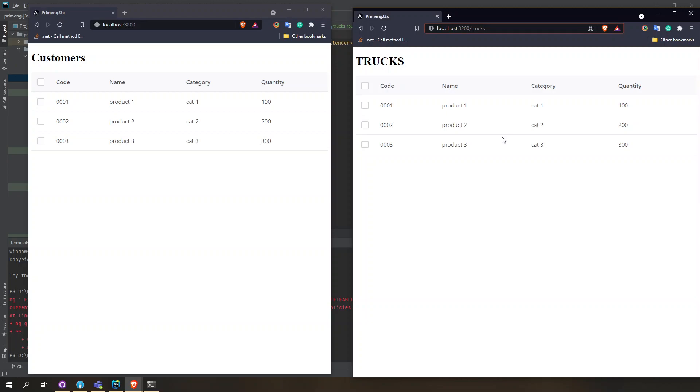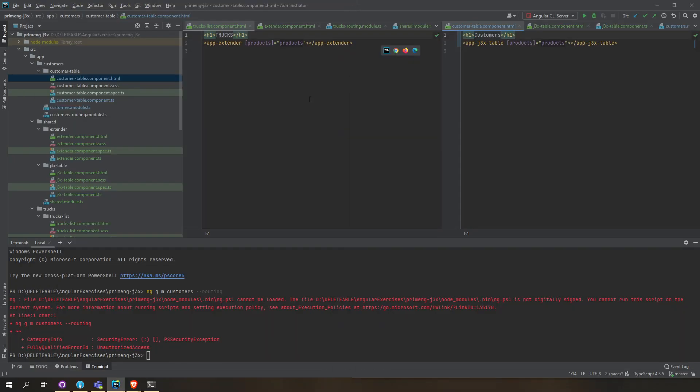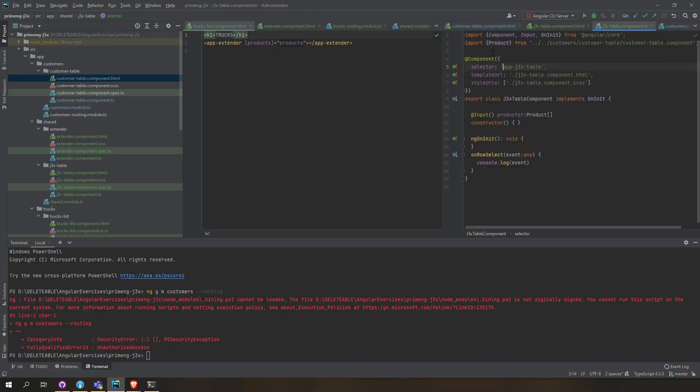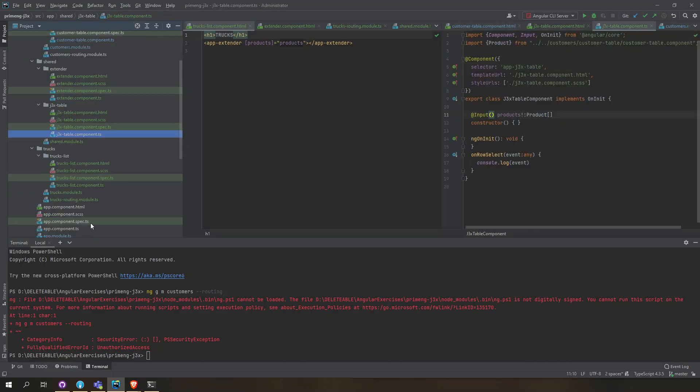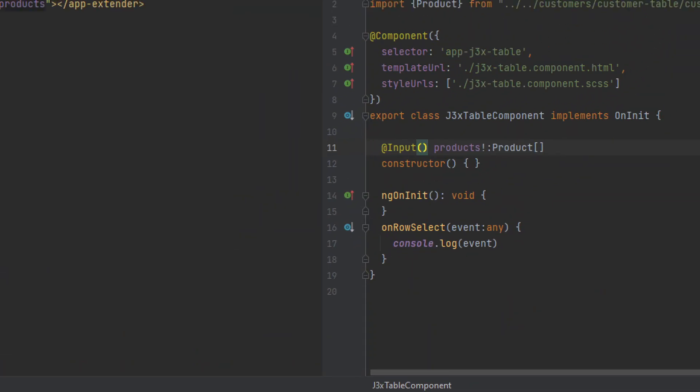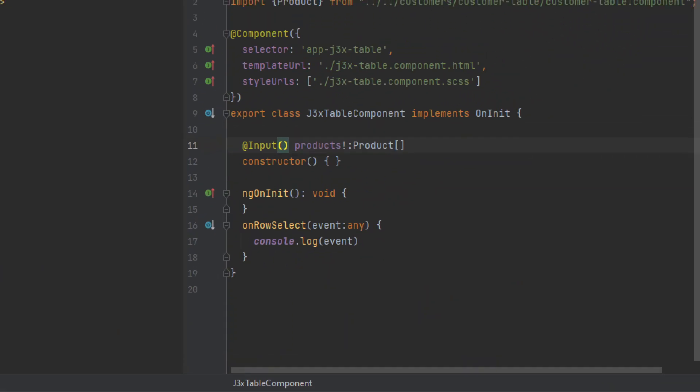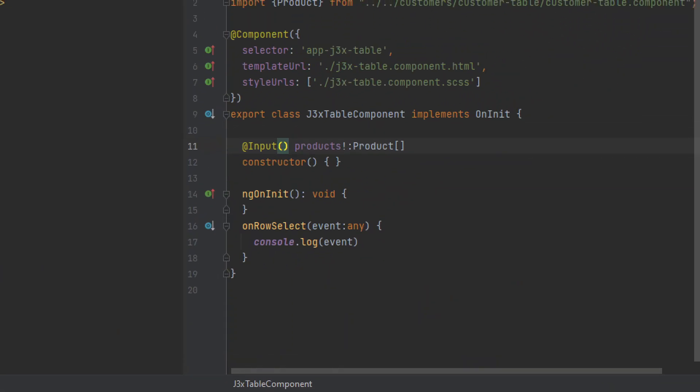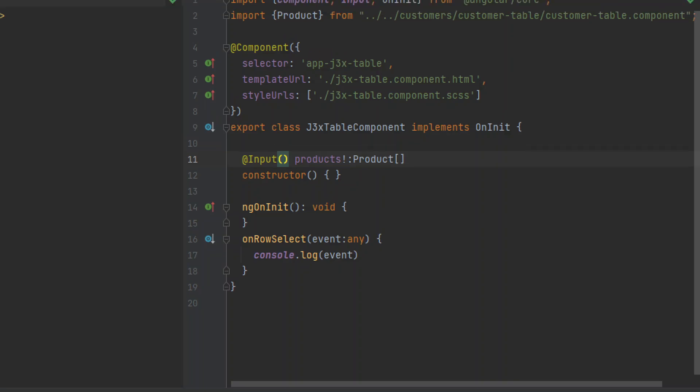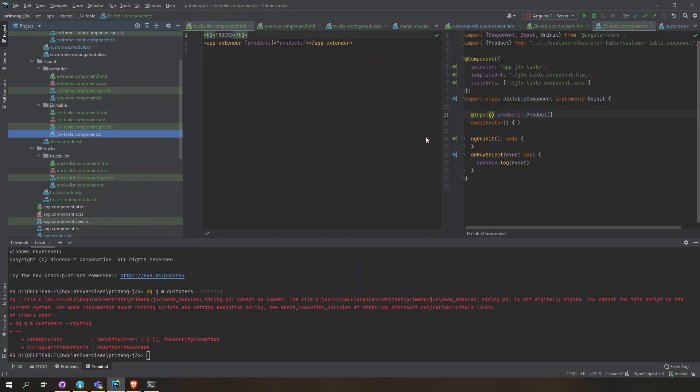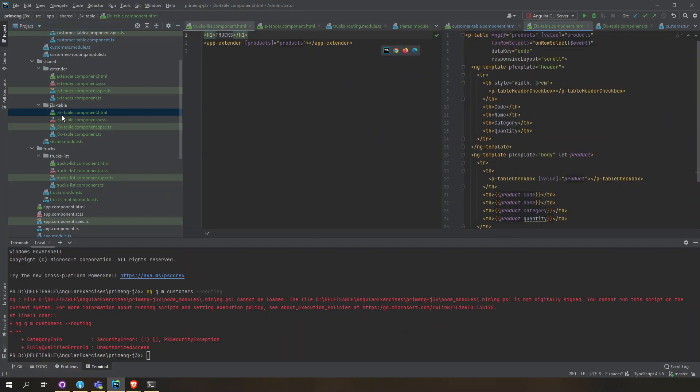Let's try to take a look at the code. This app-j3x here is the main original table component. This component is using the template with PrimeNG.